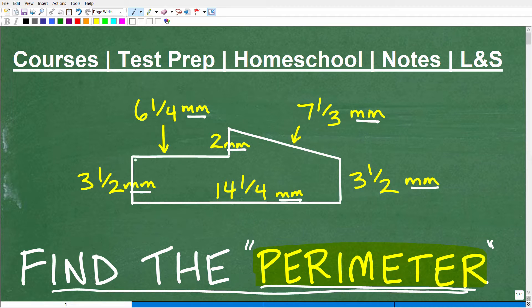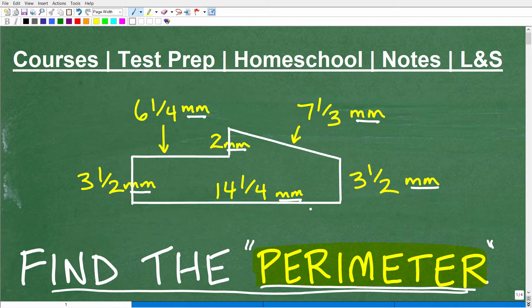We have 3½, 6¼, 2, 7⅓, 3½, and 14¼. Again, all of these measurements are in millimeters.